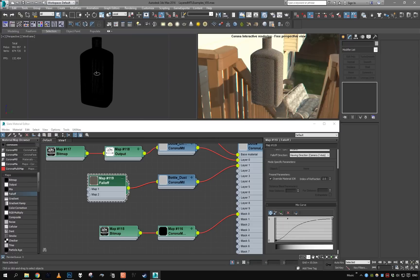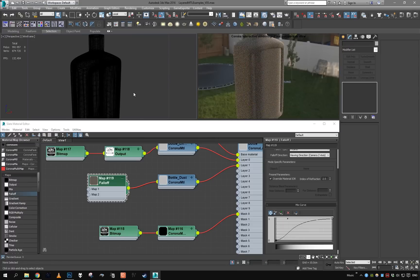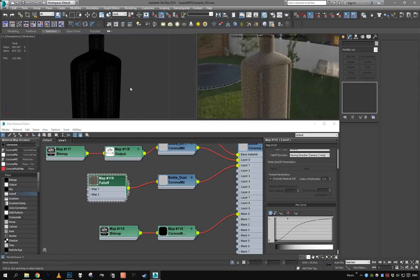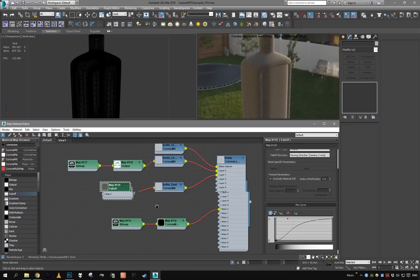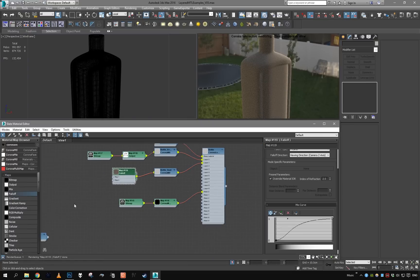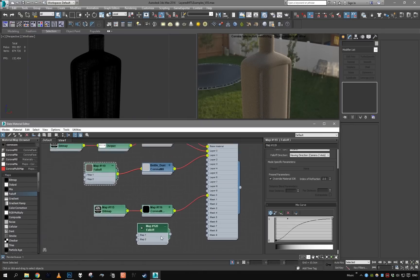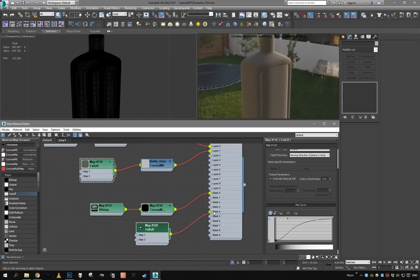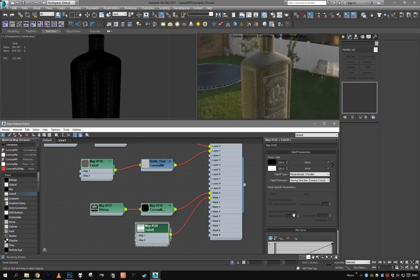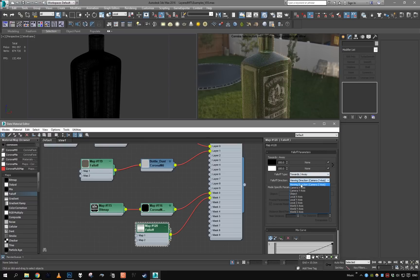Okay, this looks a bit like dust. So now I'm going to get another falloff, use it as a mask for the dust, and it's going to be towards a wave in the world Z axis.